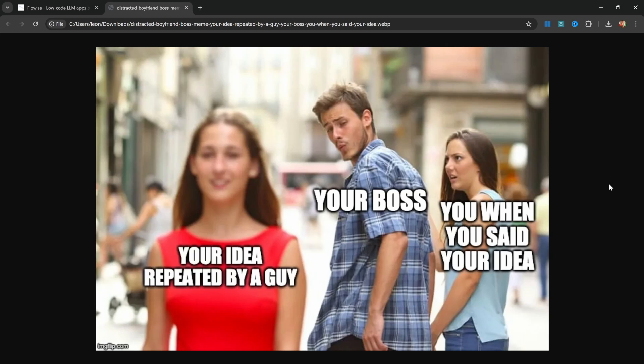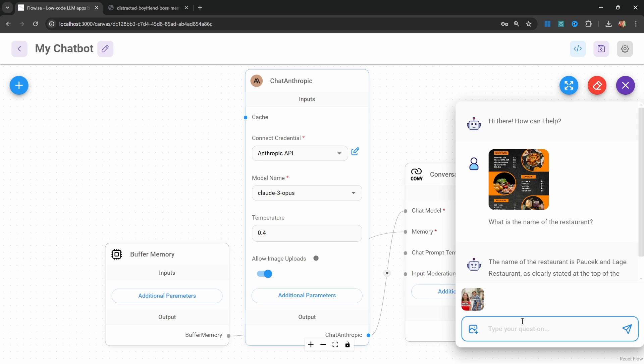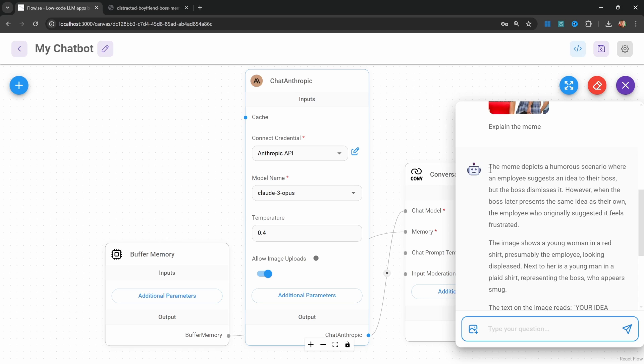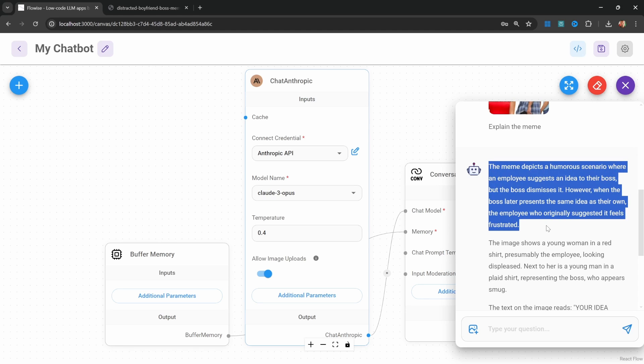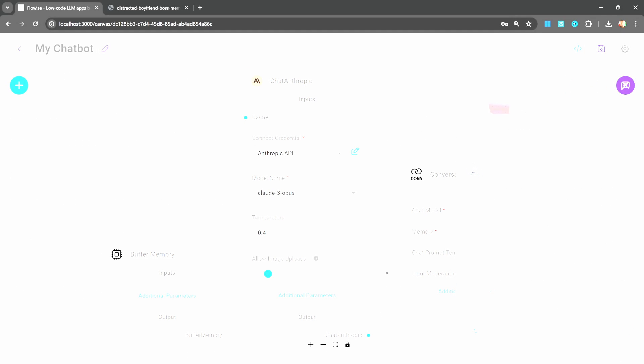Let's try another example. Let's upload this meme and say explain the meme. And this explanation is 100% correct.